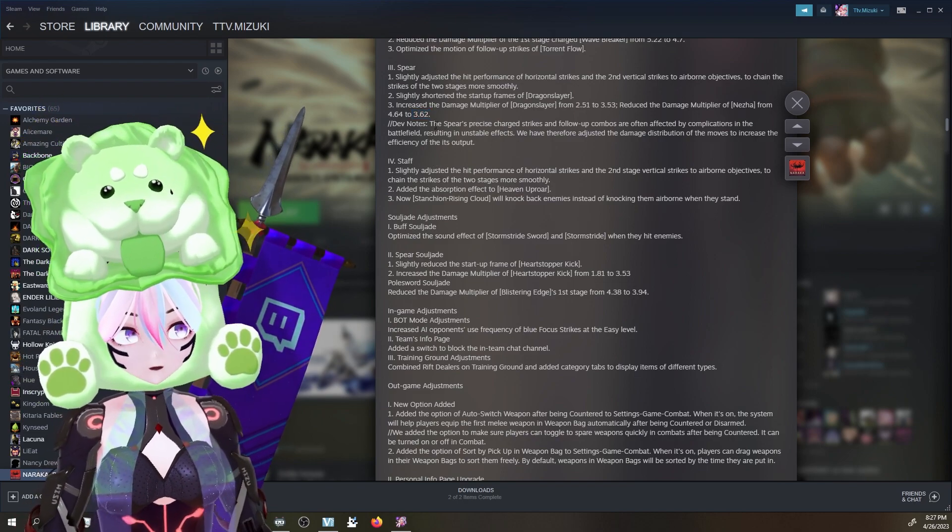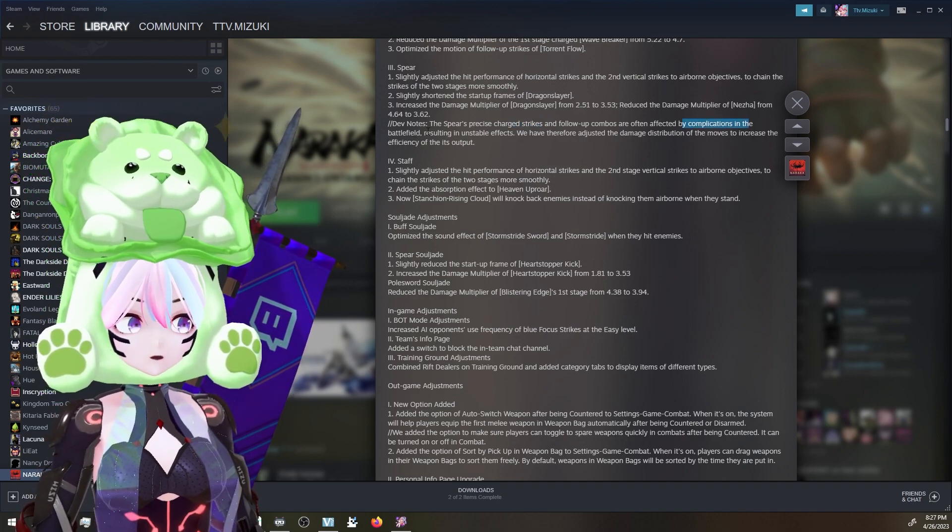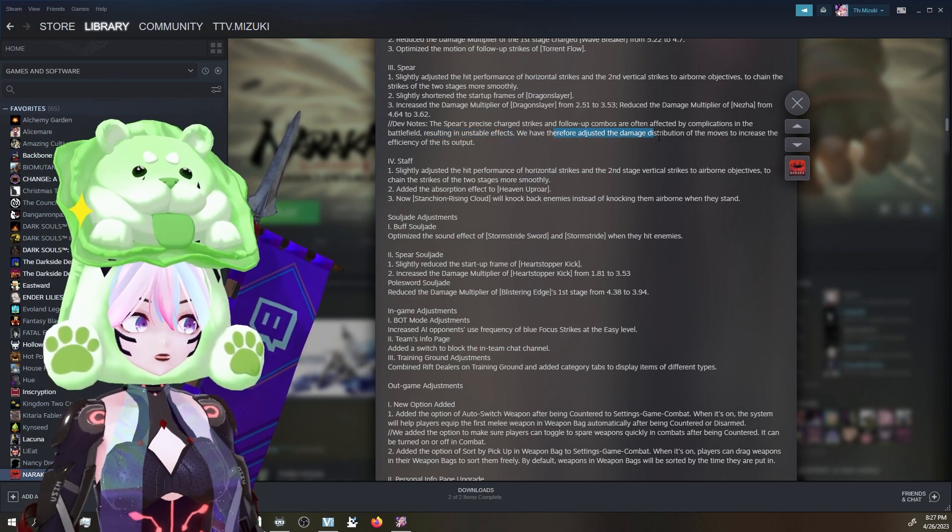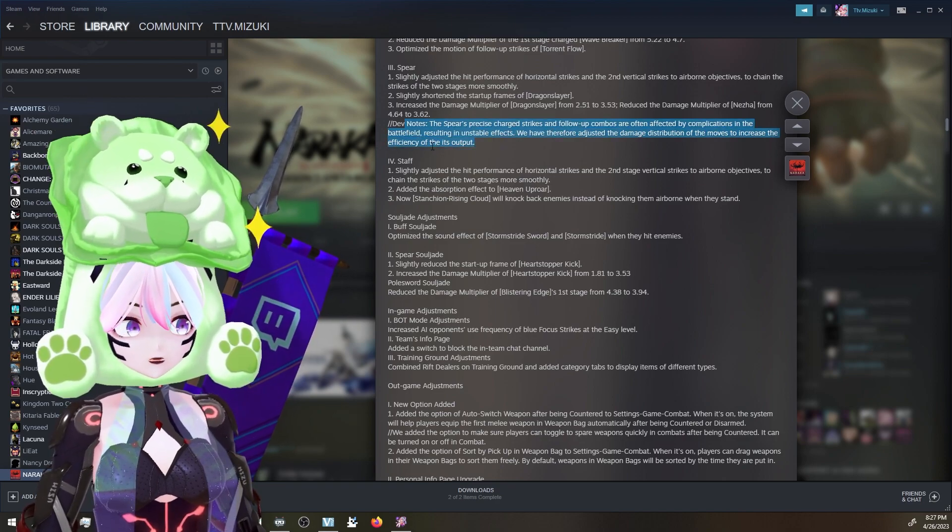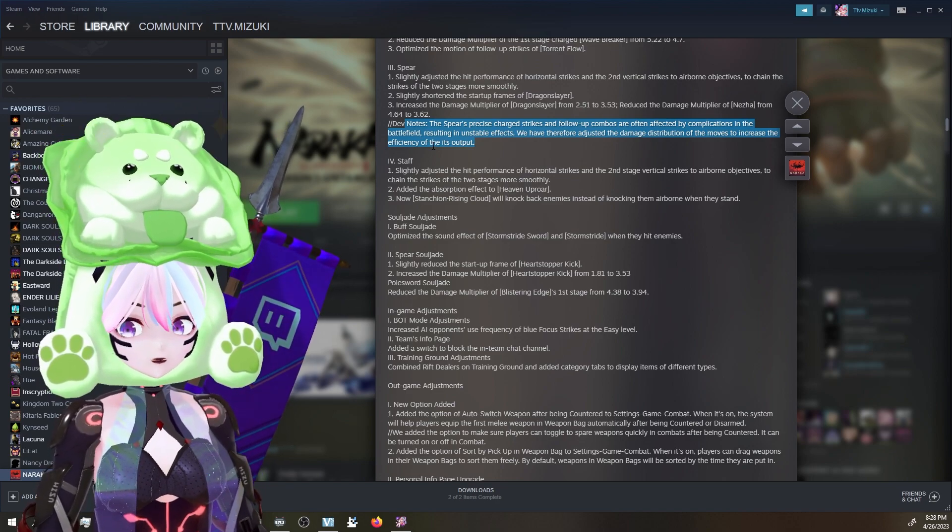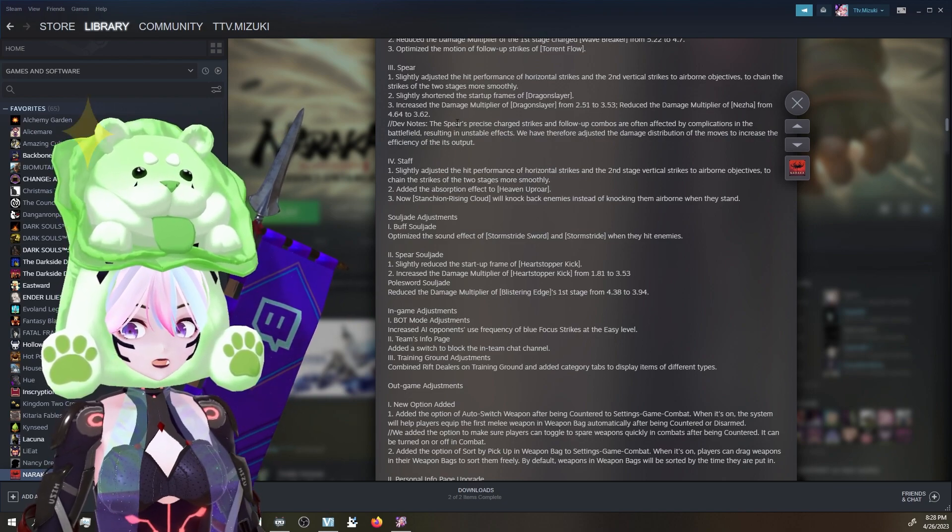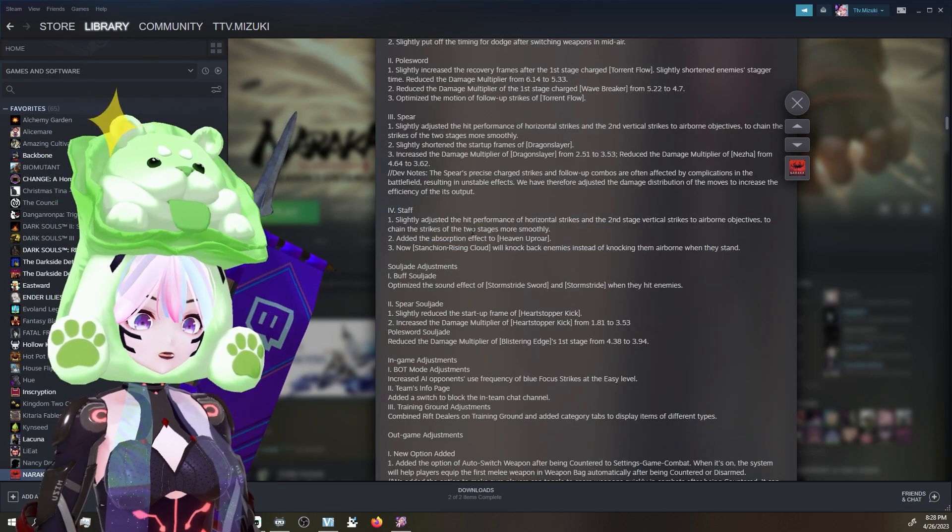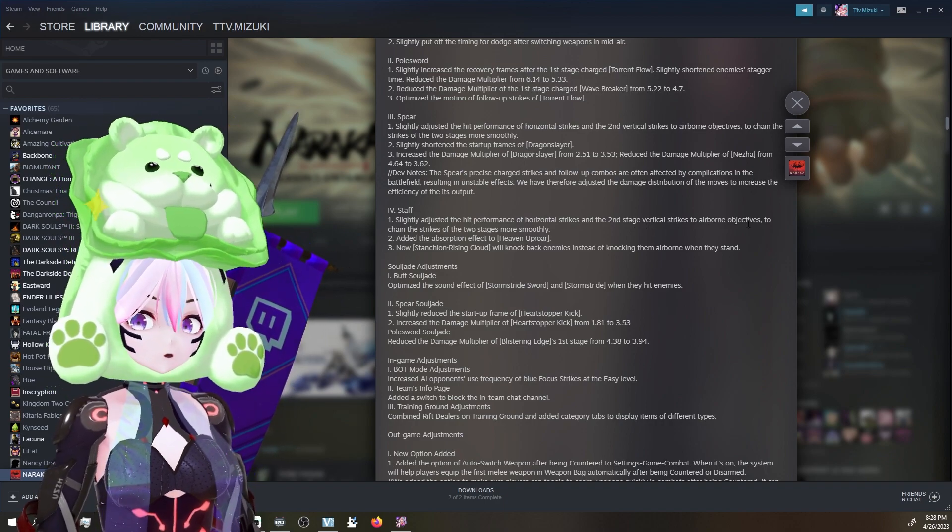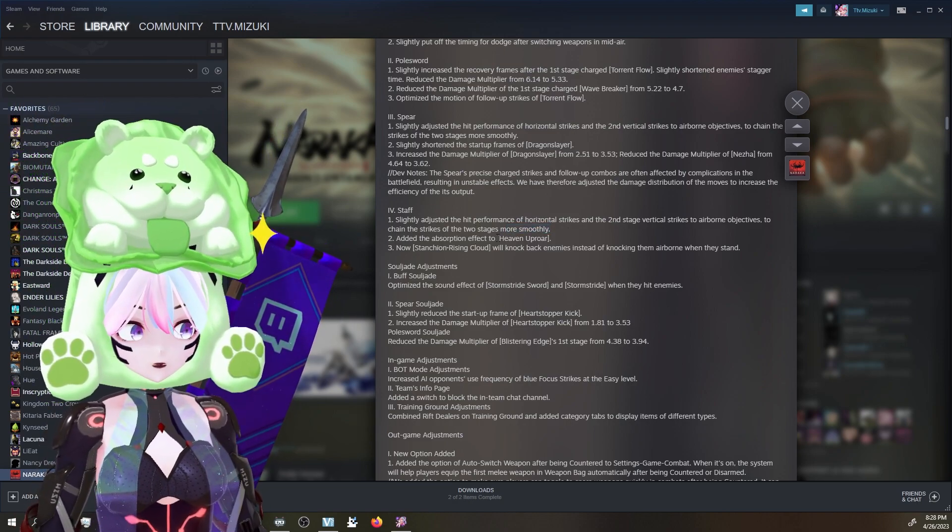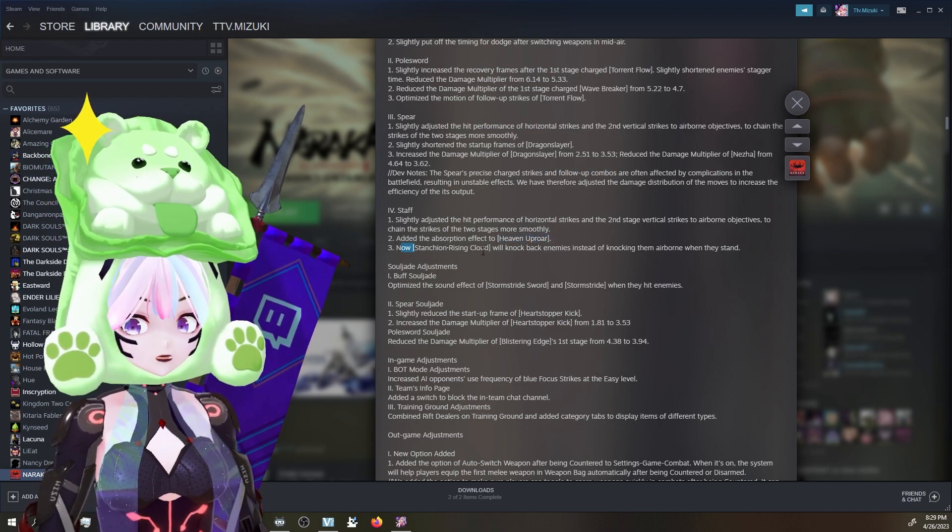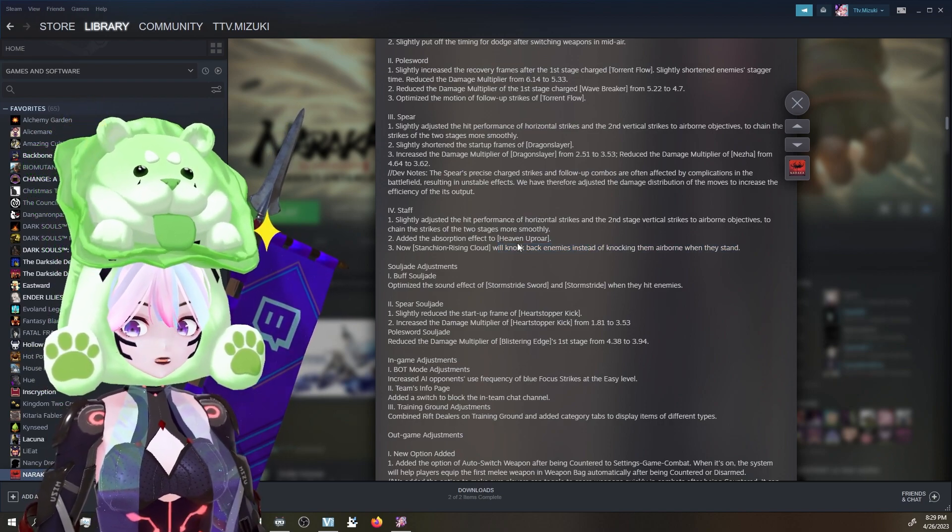The devs say the Spear's precise charge strikes and follow-up combos are often affected by complications in the battlefield. This is true, resulting in unstable effects. This is true. We have therefore adjusted the damage distribution of the moves to increase the efficiency of the output. I've actually noticed this since we got the staff. I noticed that the accuracy of the things you're trying to do - it seems like staff tends to hit more often than the Spear. I find that really interesting. For the staff, slightly adjusted the hit performance of horizontal strike and the second stage vertical strike to airborne objectives to chain the strike of the two stages more smoothly. Added the absorption effect to Heaven Uproar. And now Stanchion Rising Cloud will knock back enemies instead of knocking them airborne when they stand. Interesting.